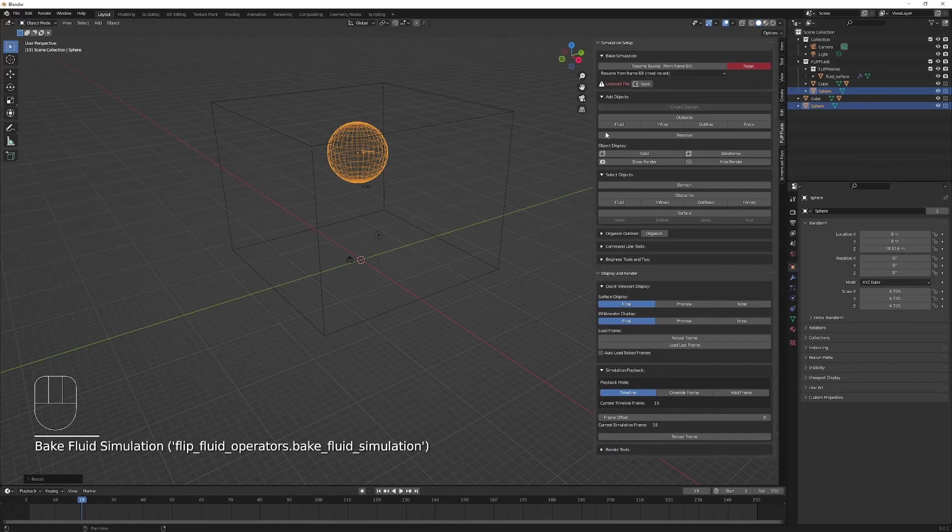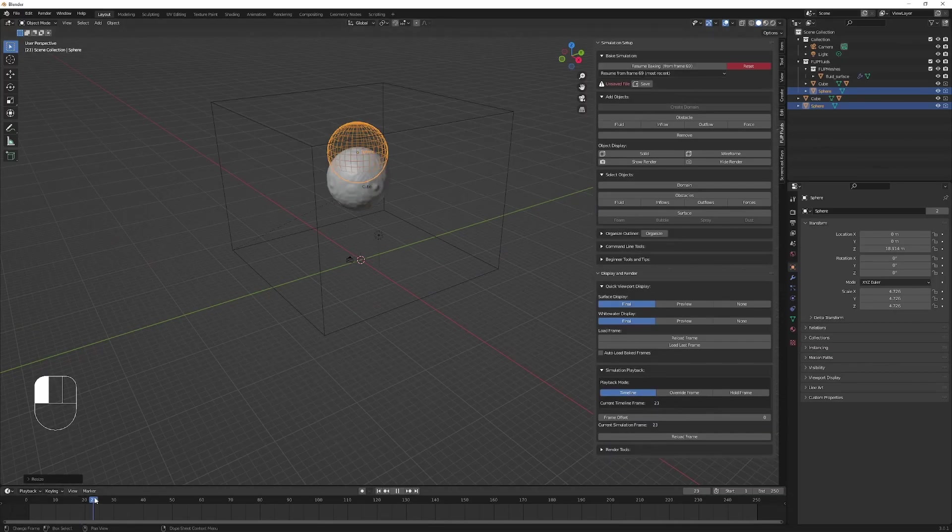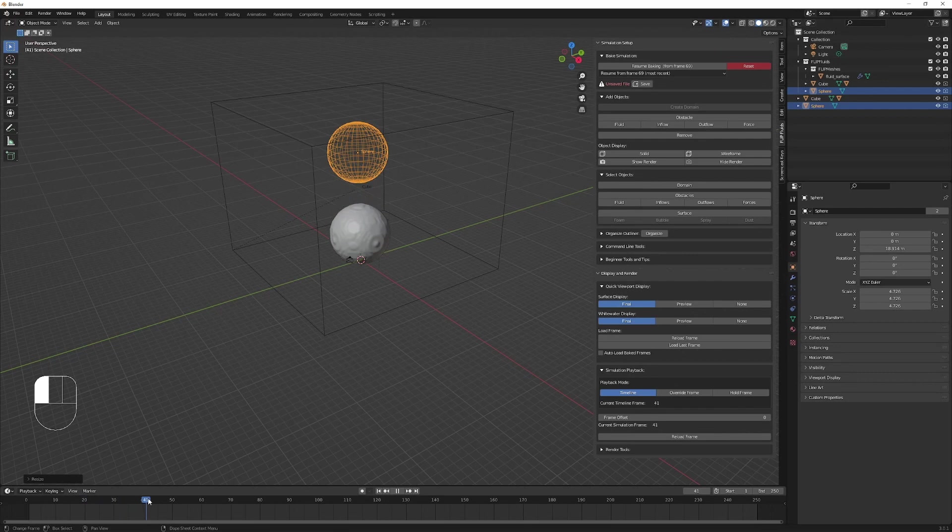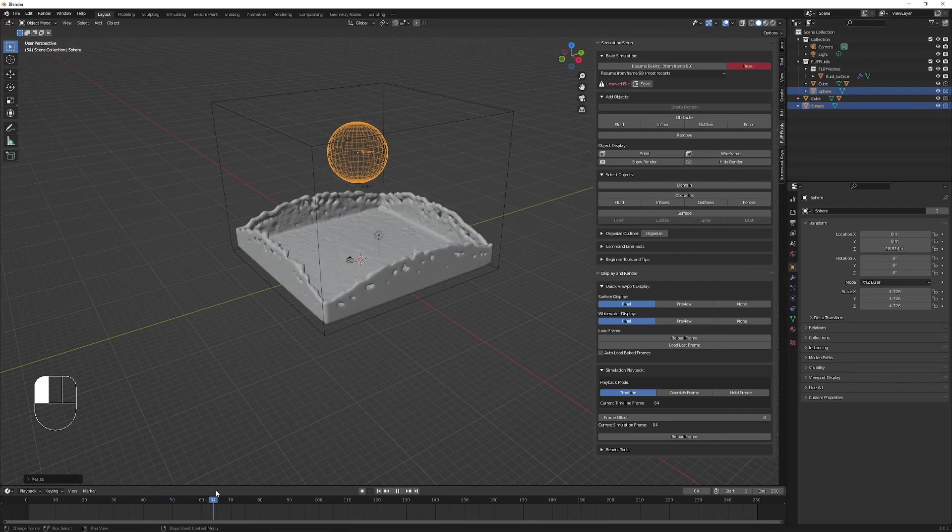Nice, our fluid's been created and we can hit bake to see the fluid. Great, let's stop that now. That should be enough to see if this works. Perfect, look at that, we have our fluid flowing very nicely.